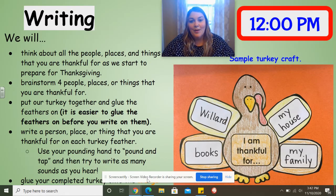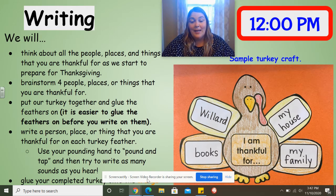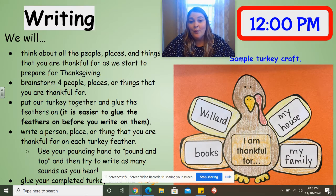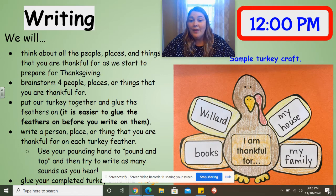Hello kindergarten friends, Mrs. Ward here. I hope you are doing well. I'm here today to talk to you about what you're going to be working on during writing time today. Today during writing, you're going to think about all the different people, places, and things that you are thankful for, because Thanksgiving is quickly approaching and that is a holiday when we reflect and think about all the things that we are thankful for.